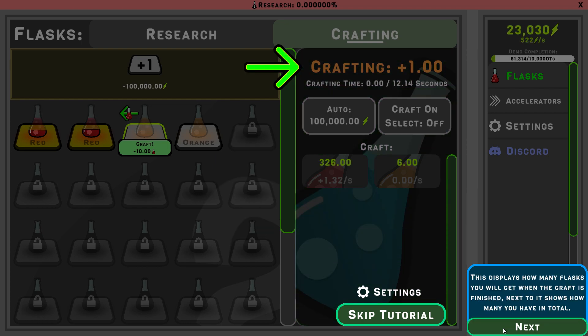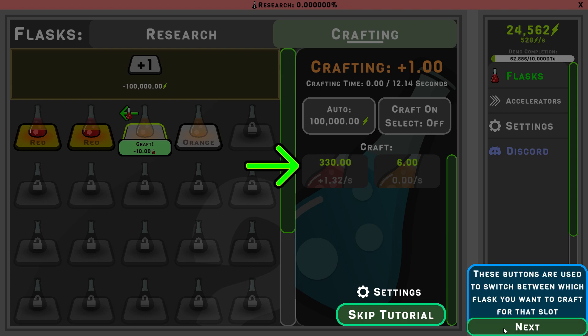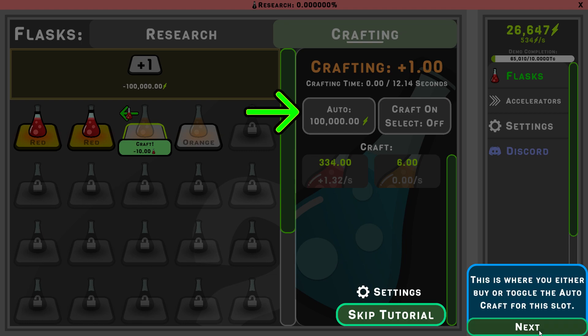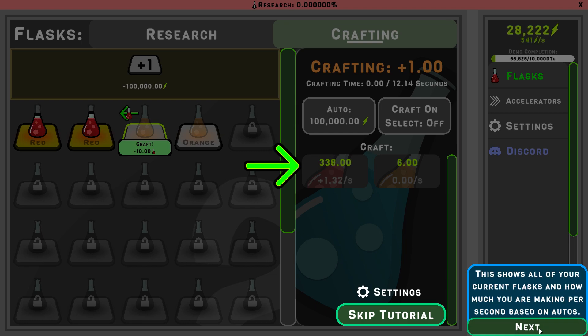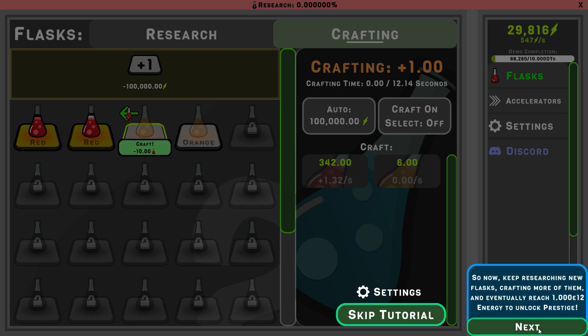Display how many flasks you get when the craft is finished. Next it shows how many you'll have in total. These buttons are used to switch between, if you want to craft that slot. This is where you either buy or toggle. It shows all your current lives. So this is a very good explanation on everything, that's good in the tutorial.